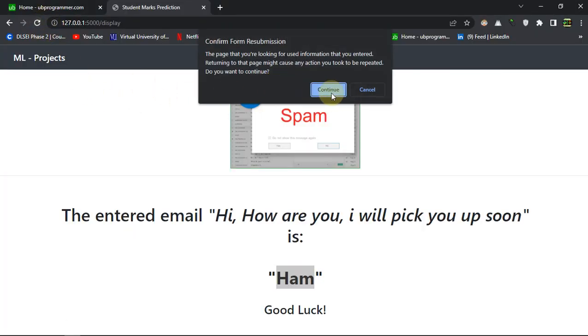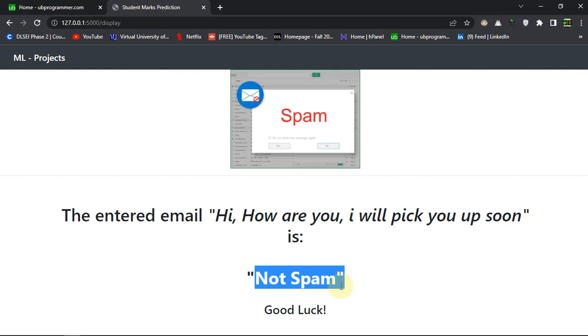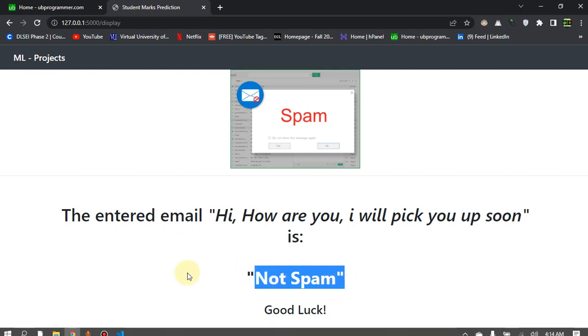Let's just reload it and you can see we have that as not spam, so the ham is just a negation of spam.